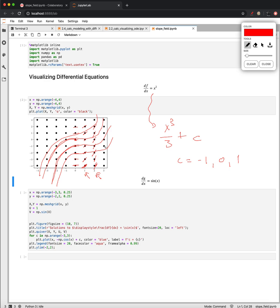All right. But you can see that drawing it by hand is going to be a little bit of a ridiculous exercise. So usually we'll use technology to visualize these slope fields.